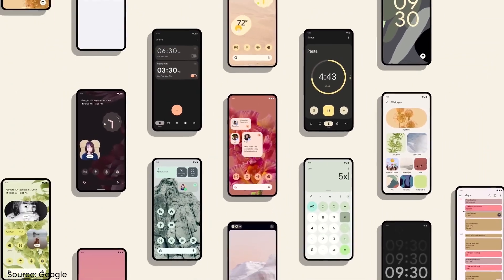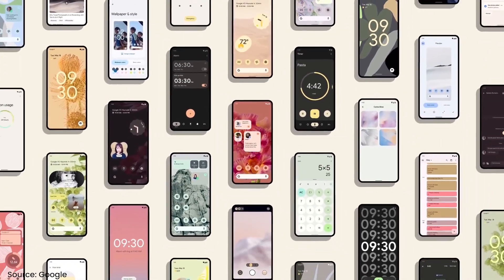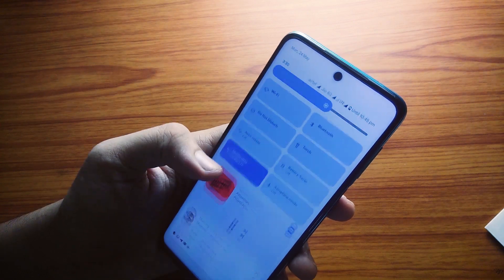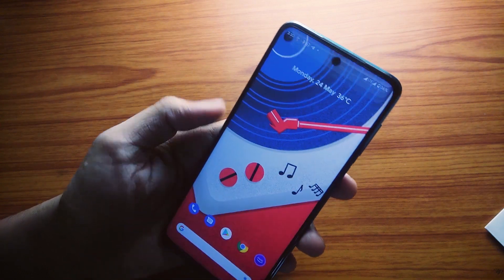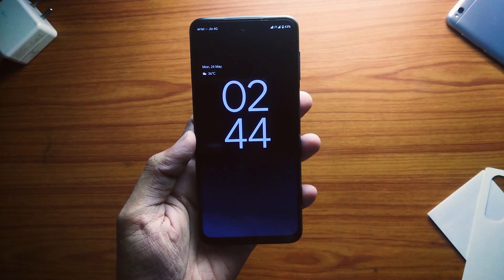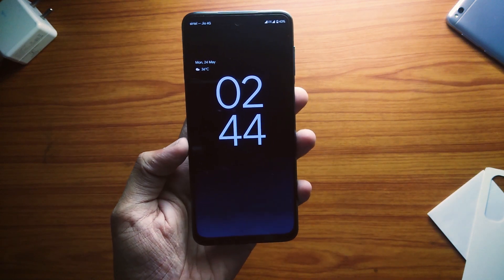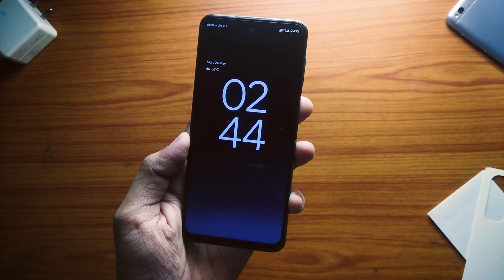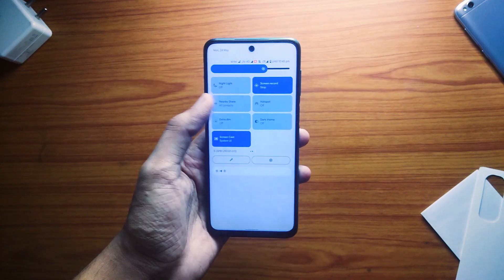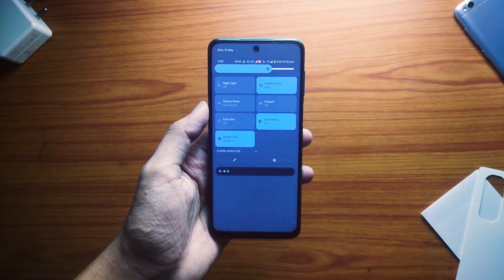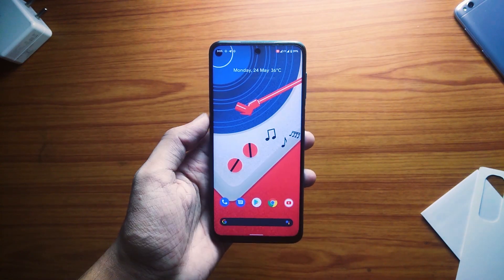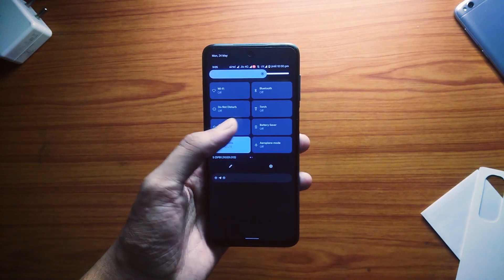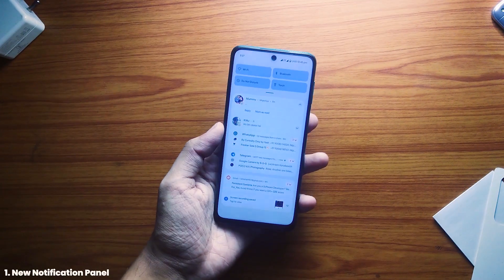Hey, what's up guys, welcome back to the channel. Google has finally launched their first beta of their next Android version, Android 12, and this time Google have made some really big changes in the UI and also brought some really cool features alongside. In this video we'll be taking a look at all the new changes Android 12 brings and also tell you how I managed to install it on my Poco M2 Pro.